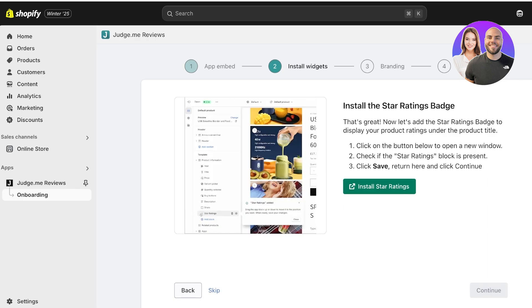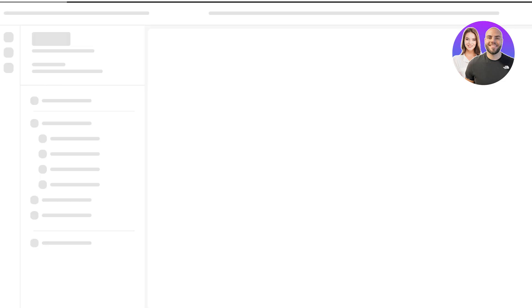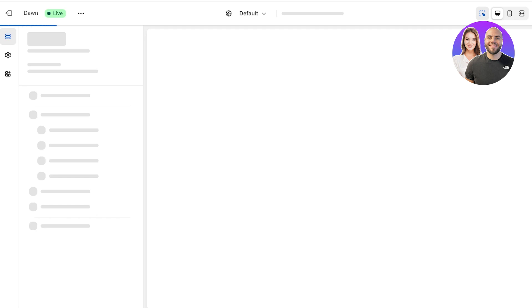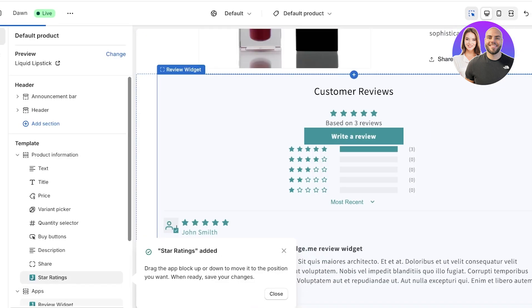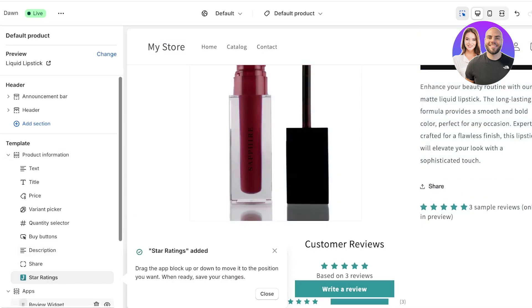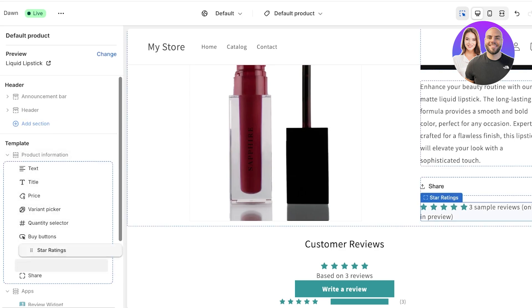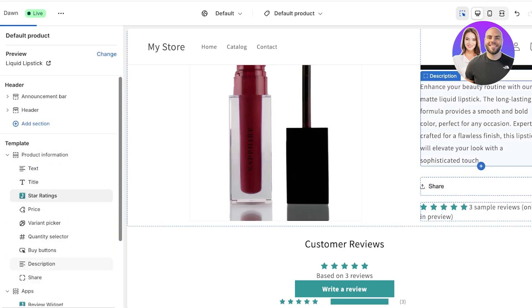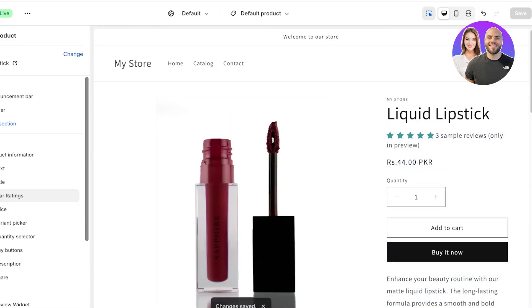Go back to your original tab, click 'Continue', and then install your star ratings by clicking 'Install Star Ratings'. The star rating widget is added by default at the bottom of your product info. I prefer to move it right under the product title so the stars display at the top, then click 'Save'.